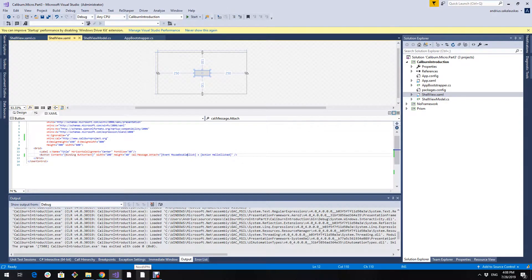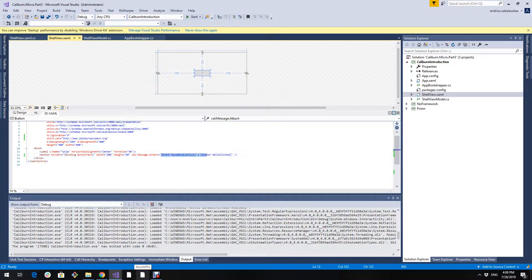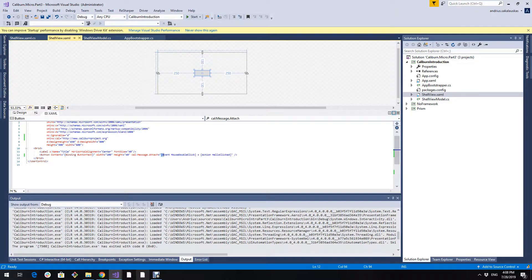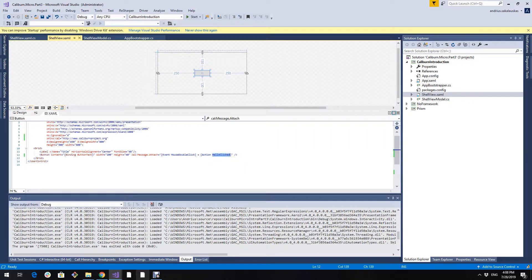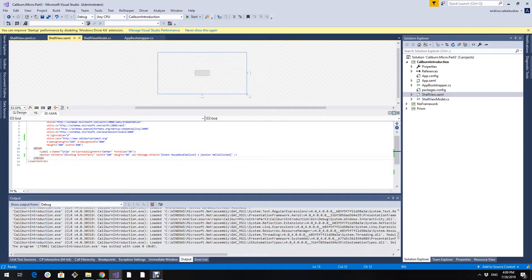To go over the syntax again. First goes the event. First you write event. The name of the event. Then equals an action. Name of the method.